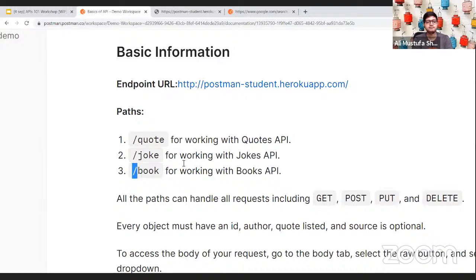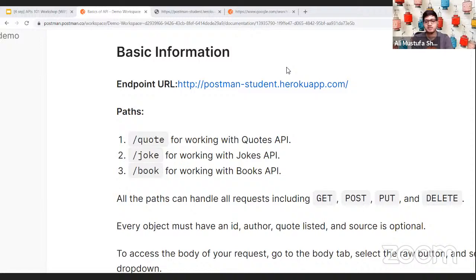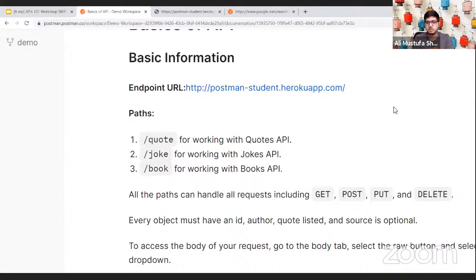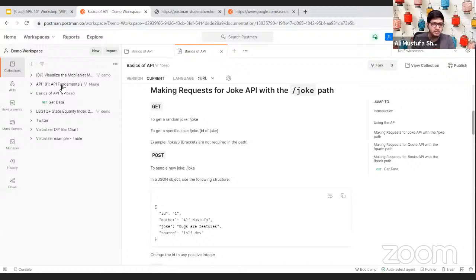Everyone is voting for the joke API! Only one vote for books. Okay, we'll go ahead with the joke API. Copy the endpoint and jump to the joke API section in the documentation. Go back to Basics of API, click on 'Get Data,' and add the URL there. We're using the joke API, so we'll add the path as '/joke'. Save this — always save, it's very important.